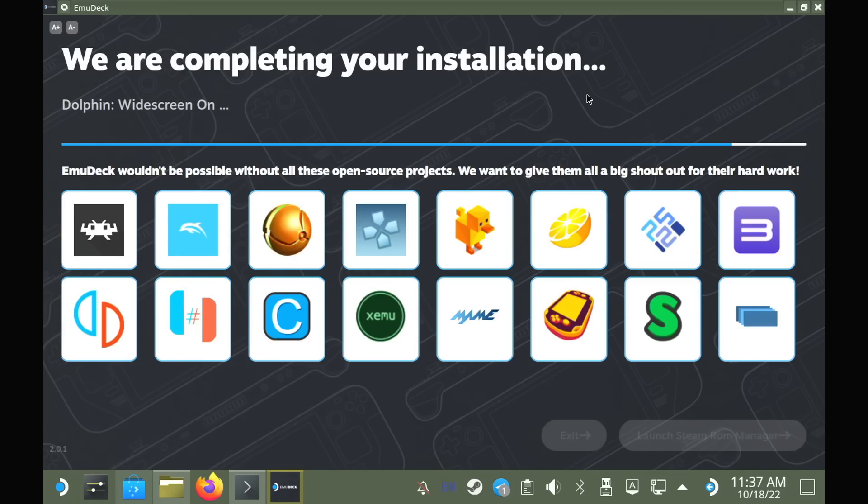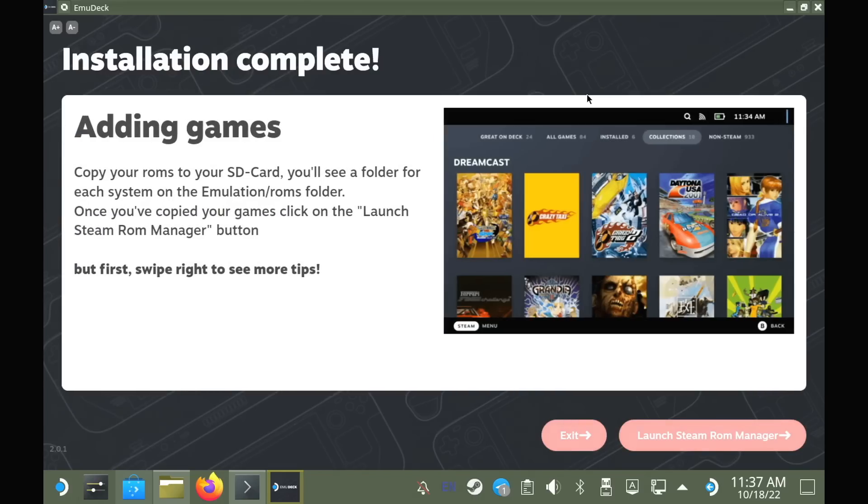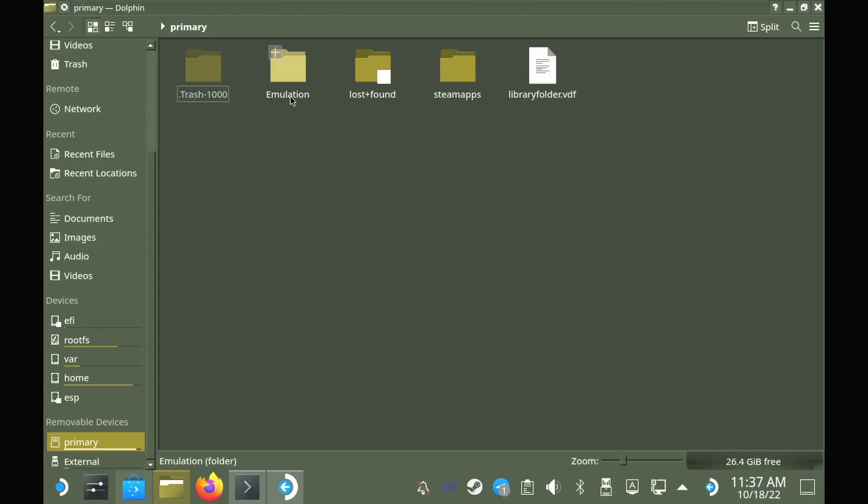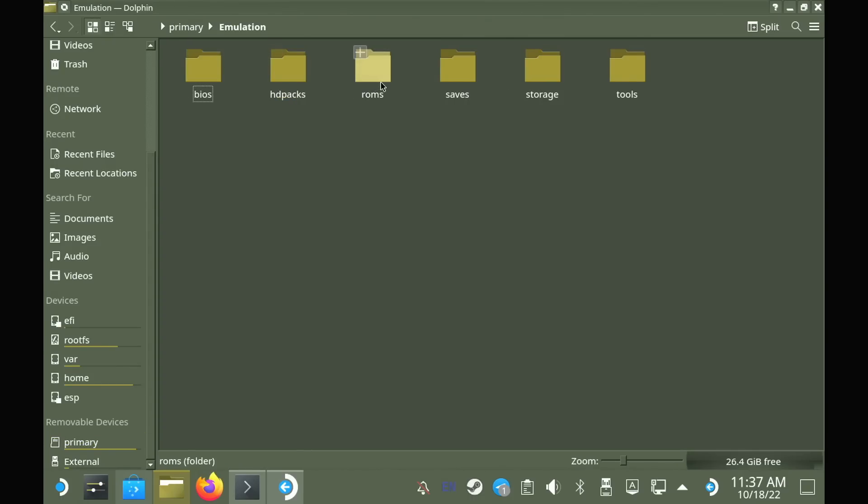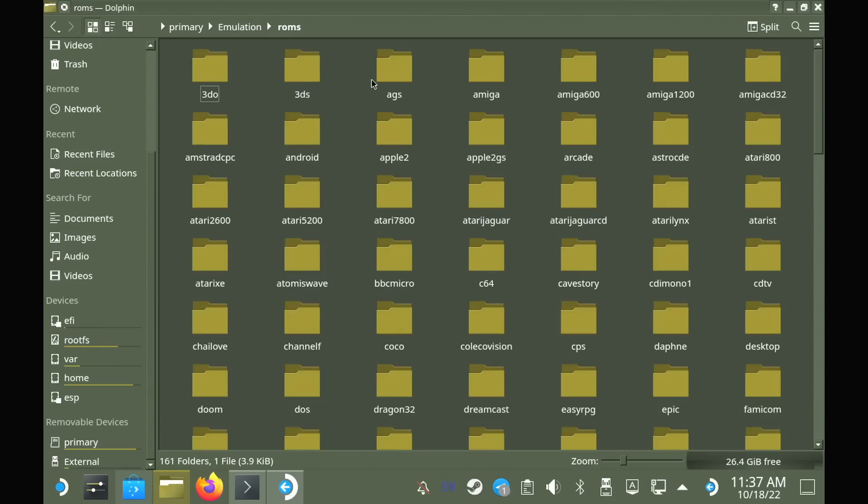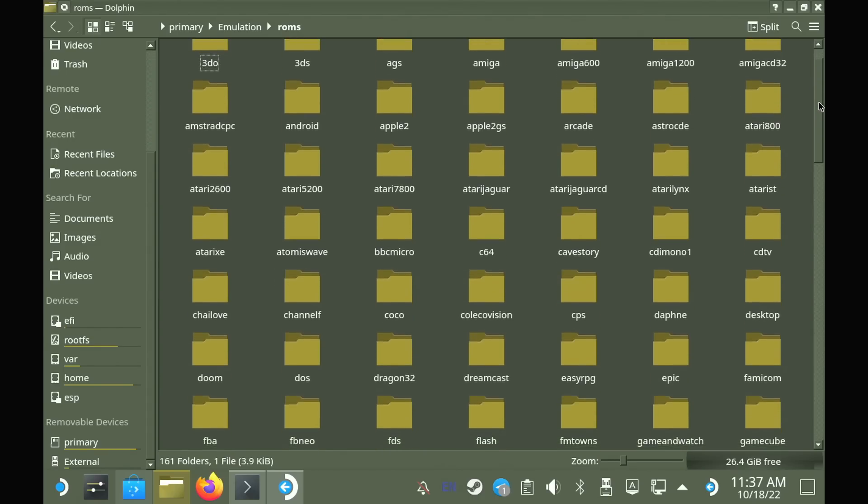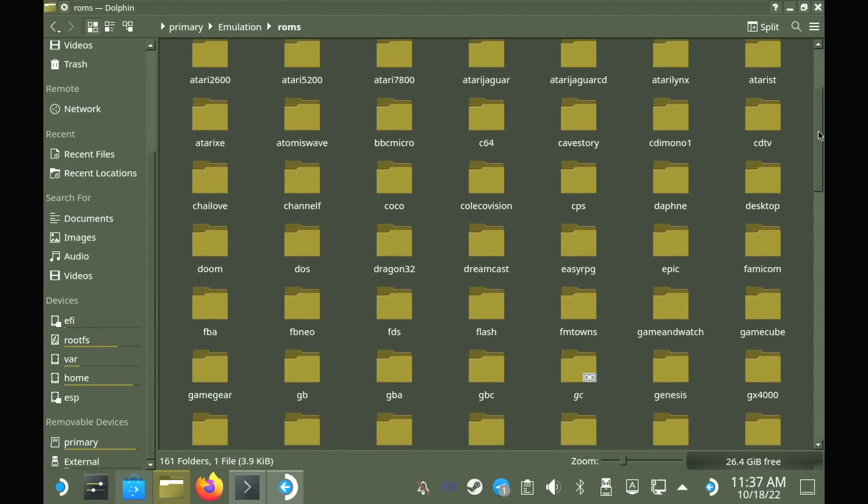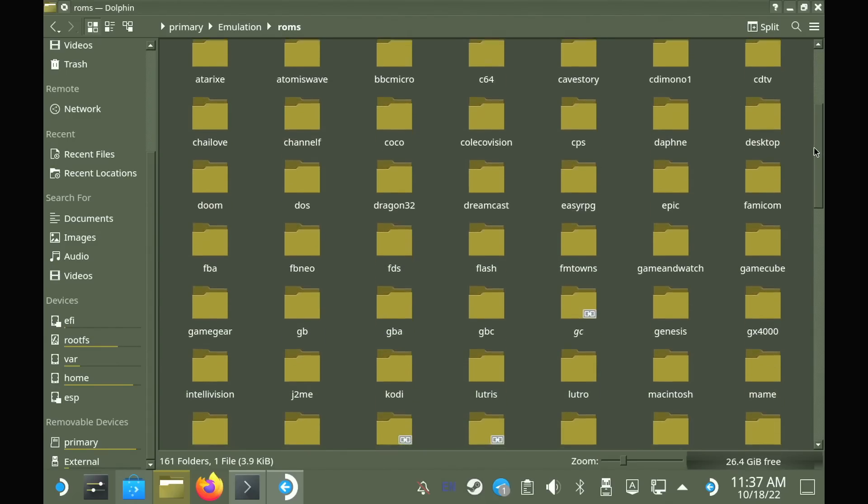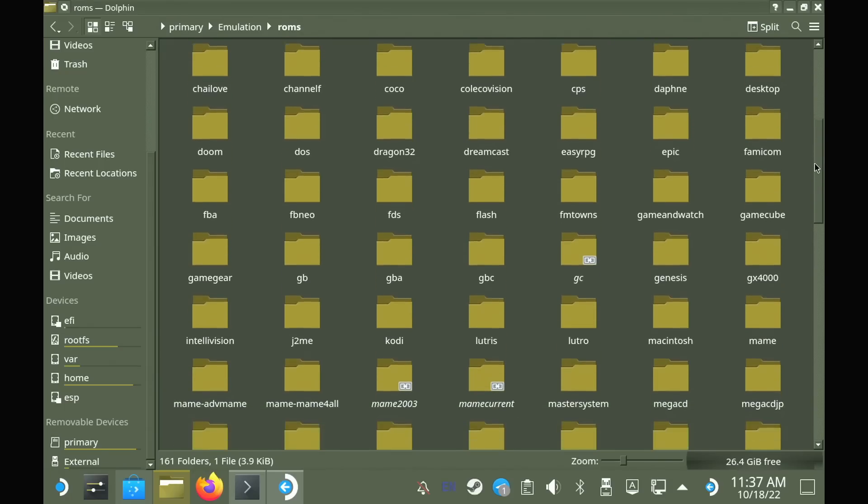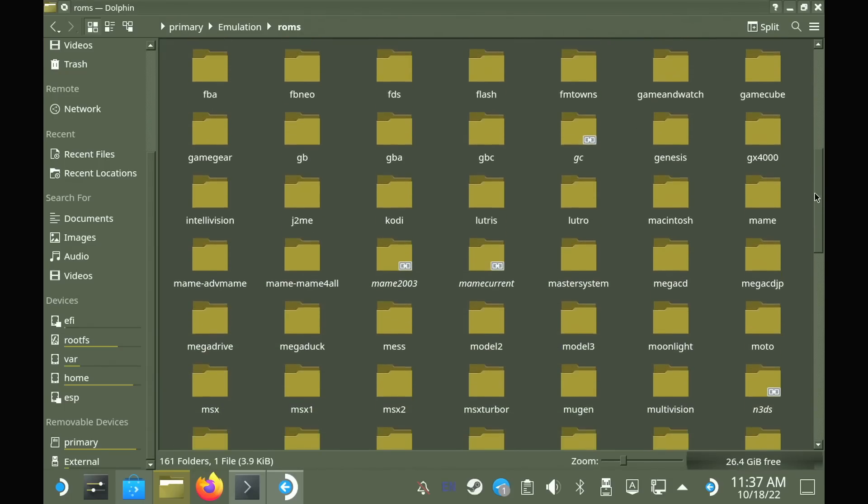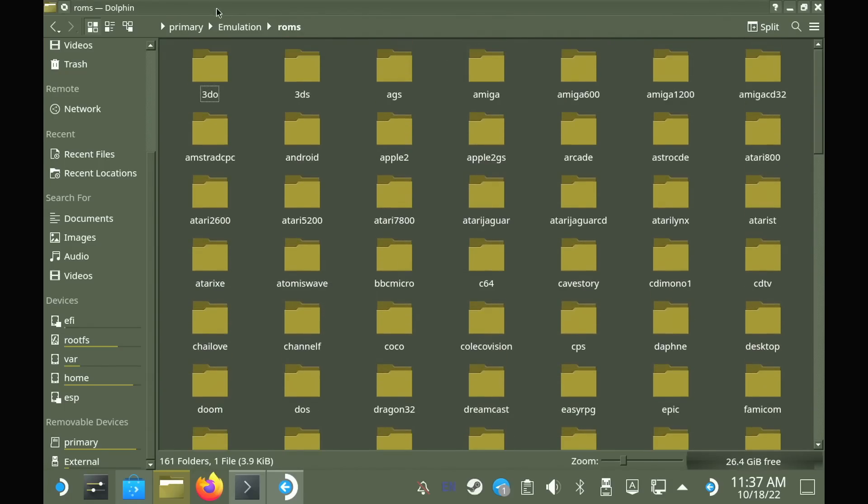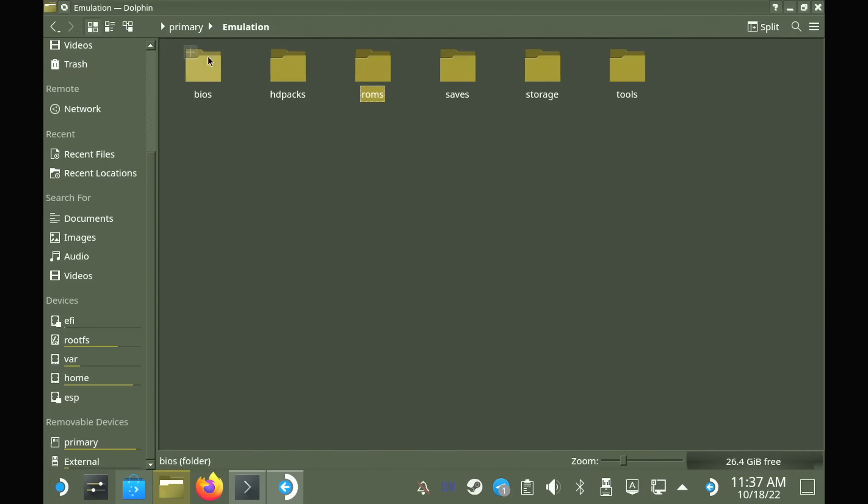Once done, you will then see that you have an emulation folder on whatever drive you picked, and inside folders to place ROM files for each individual system that you're going to be emulating, so place your games in each one. And there's also a BIOS folder for those emulators that need one, so you need to just place that in there.